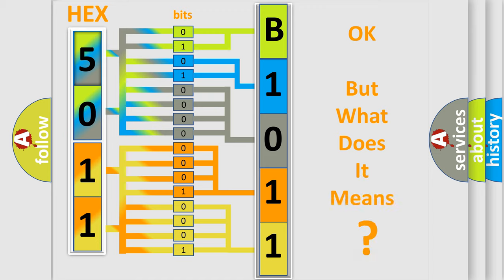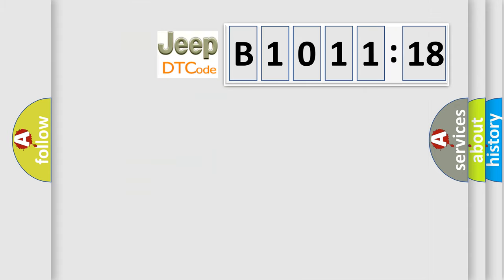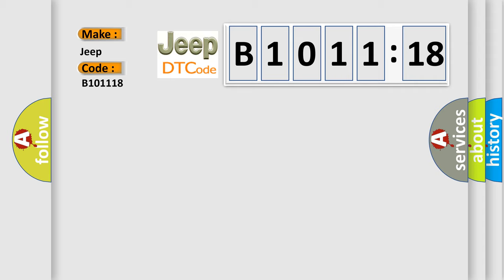The number itself does not make sense to us if we cannot assign information about what it actually expresses. So, what does the diagnostic trouble code B1011:18 interpret specifically for Jeep car manufacturers?